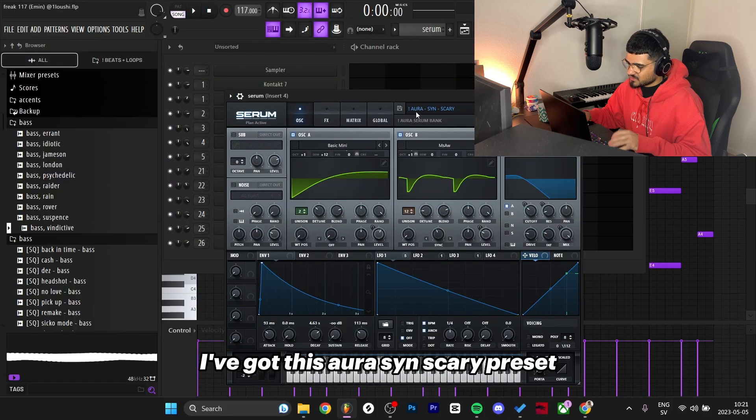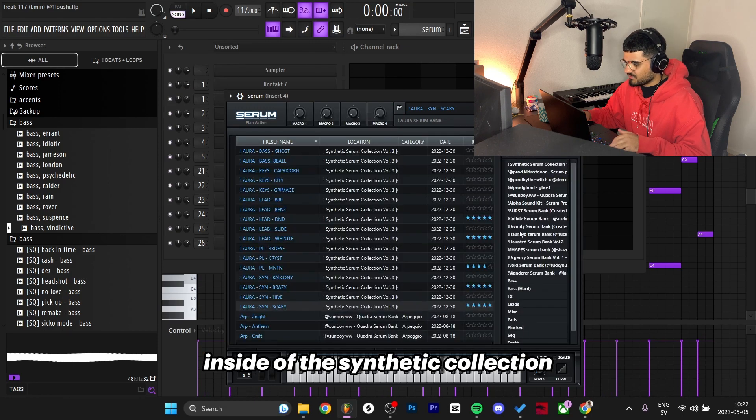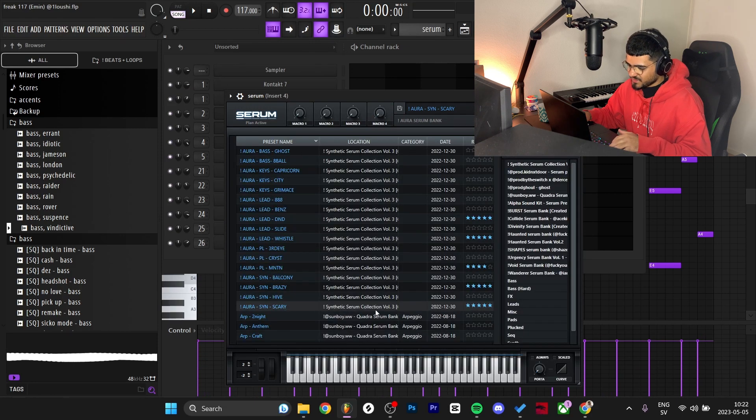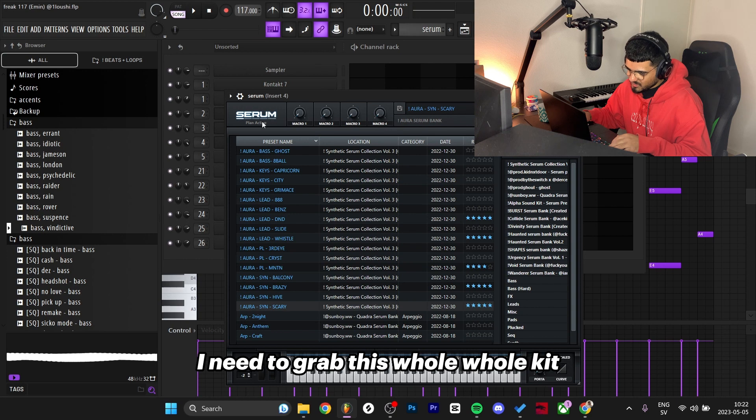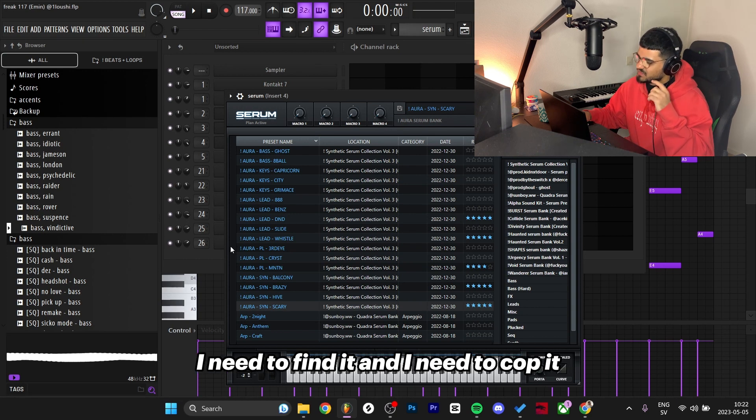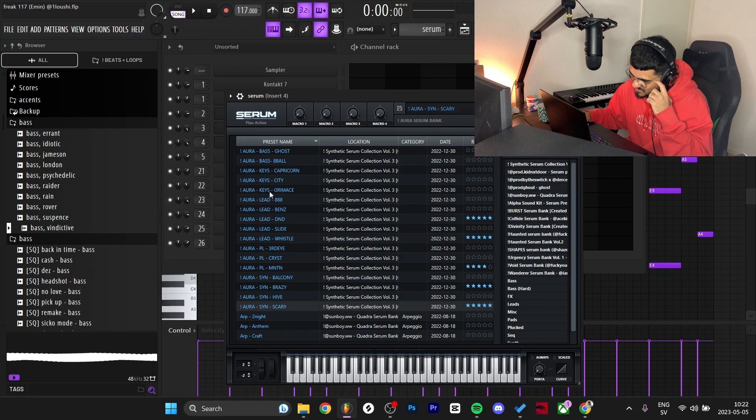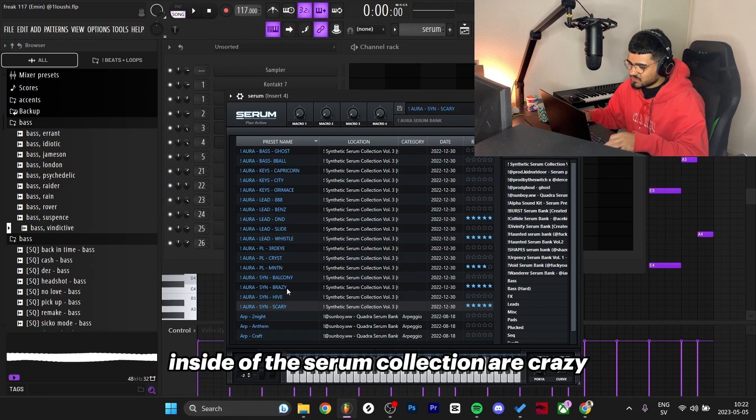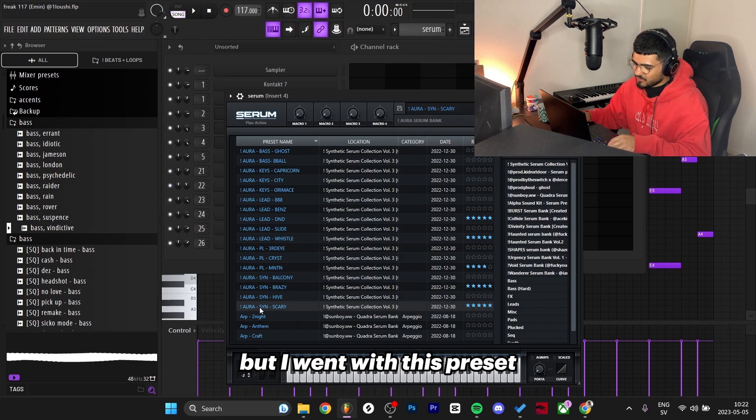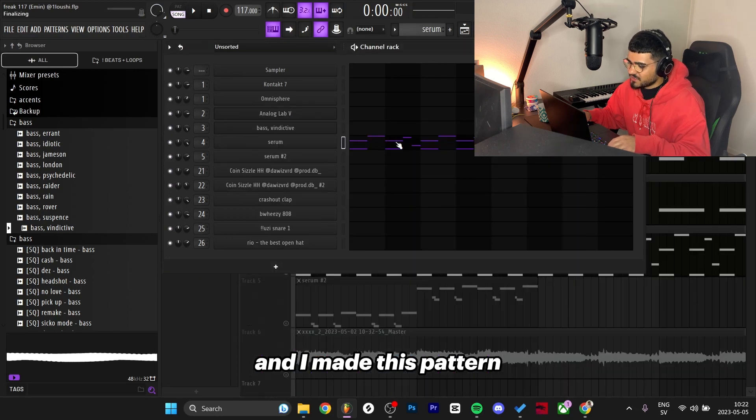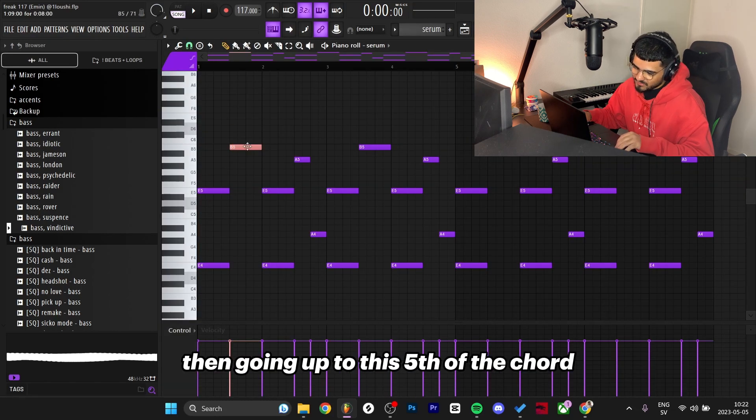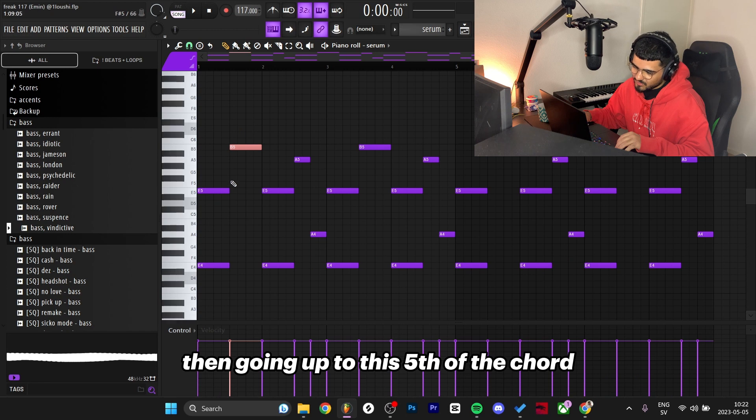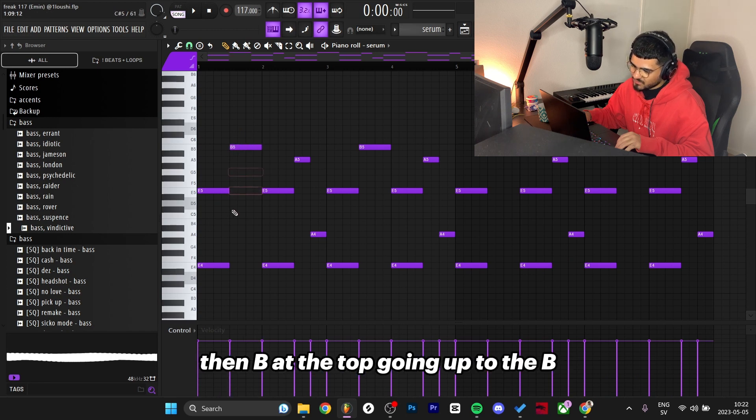I've got this Aura Sins Scary preset inside of the Synthetic collection. I need to grab this whole kit - the Aura kit - because every single one of these presets inside the Serum collection are crazy. I went with this preset and made this pattern: E to E one octave apart, then going up to the fifth of the chord, E minor then B at the top, going up to the B.